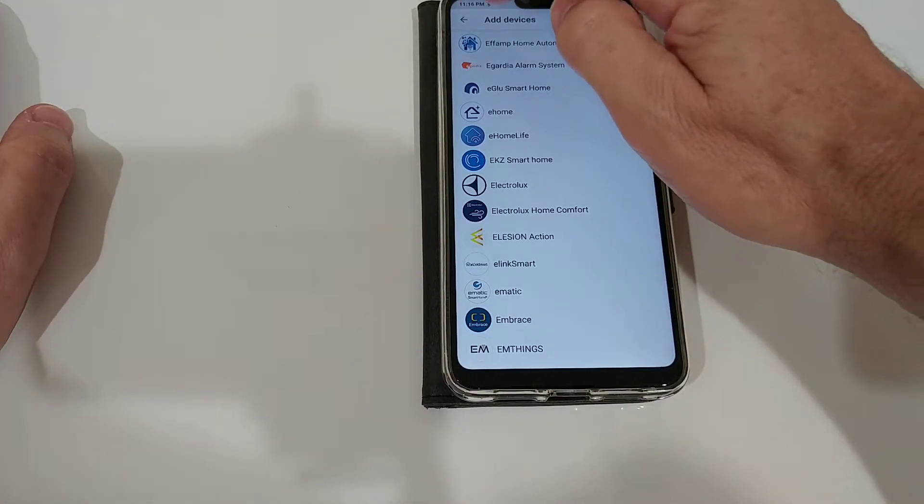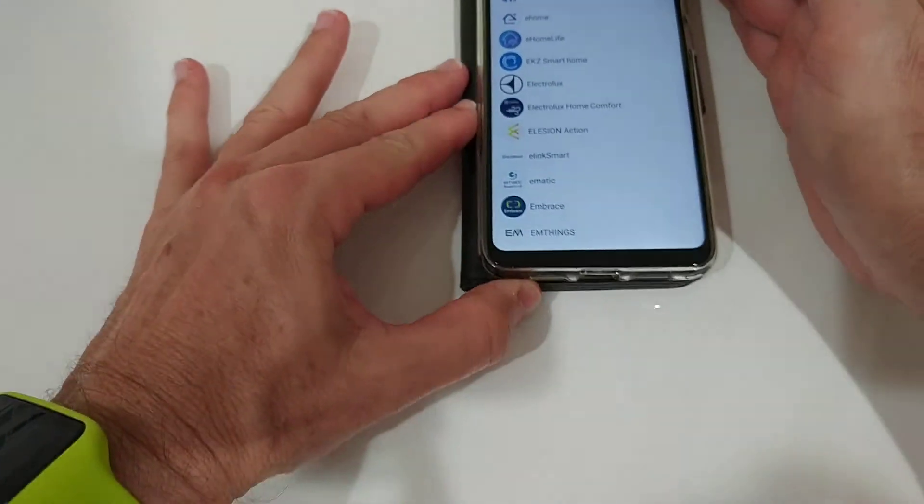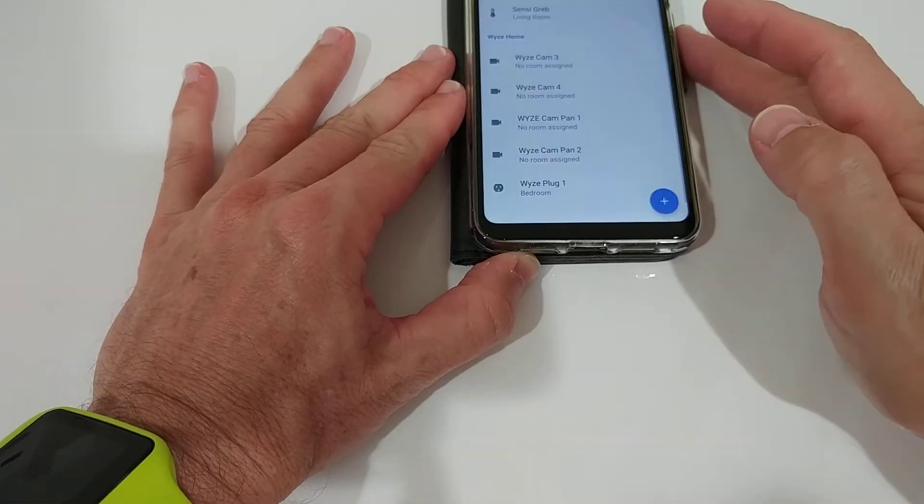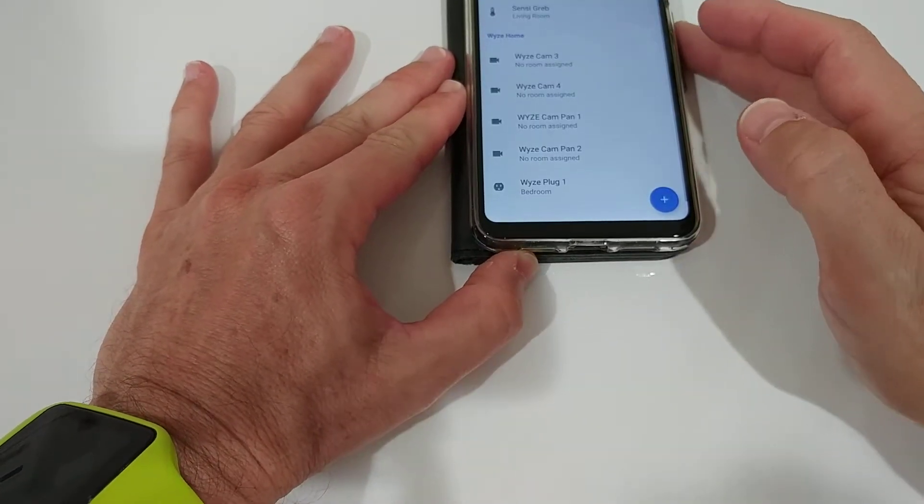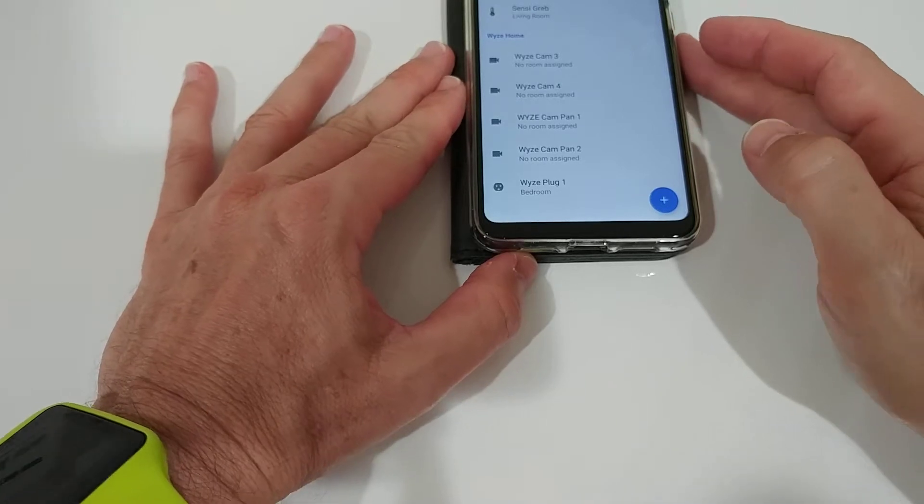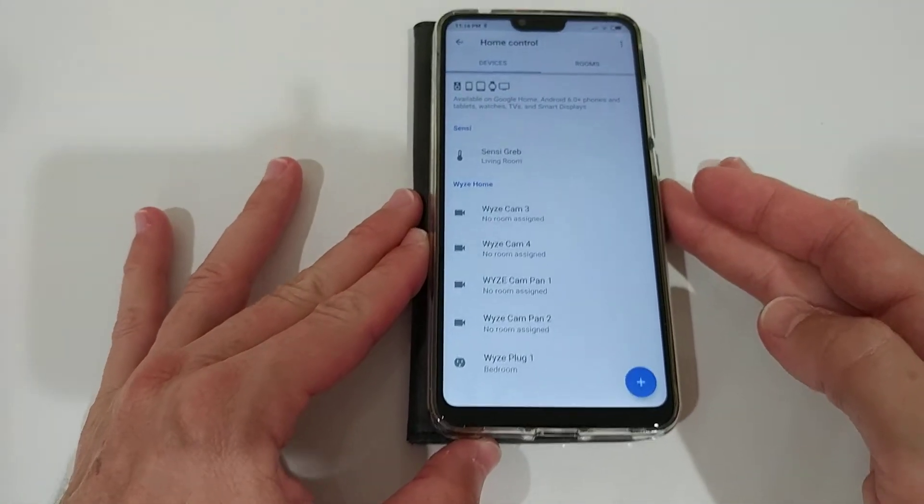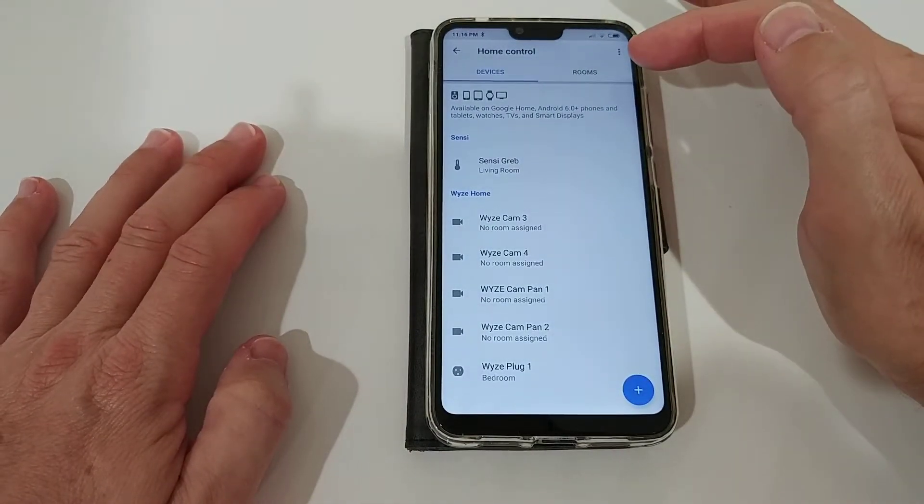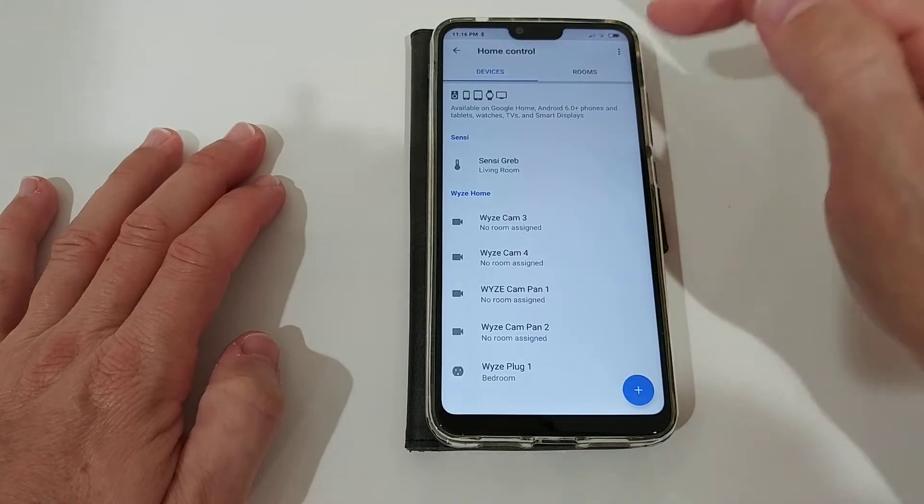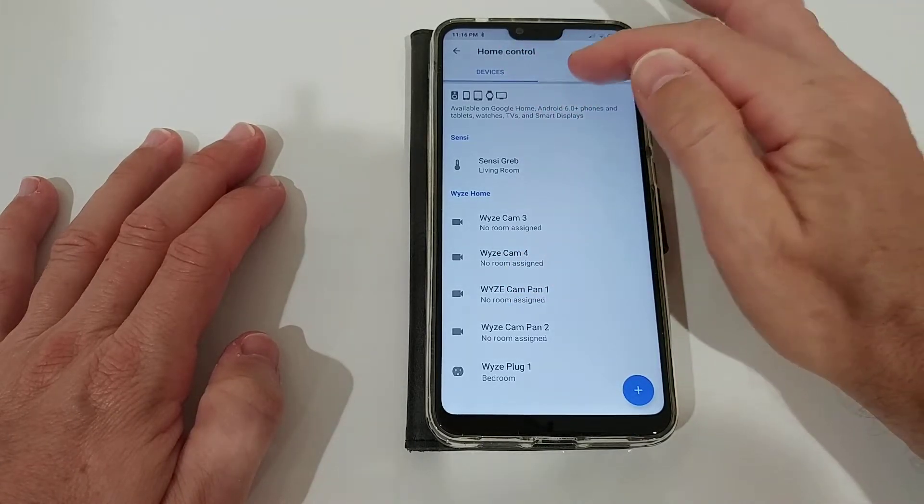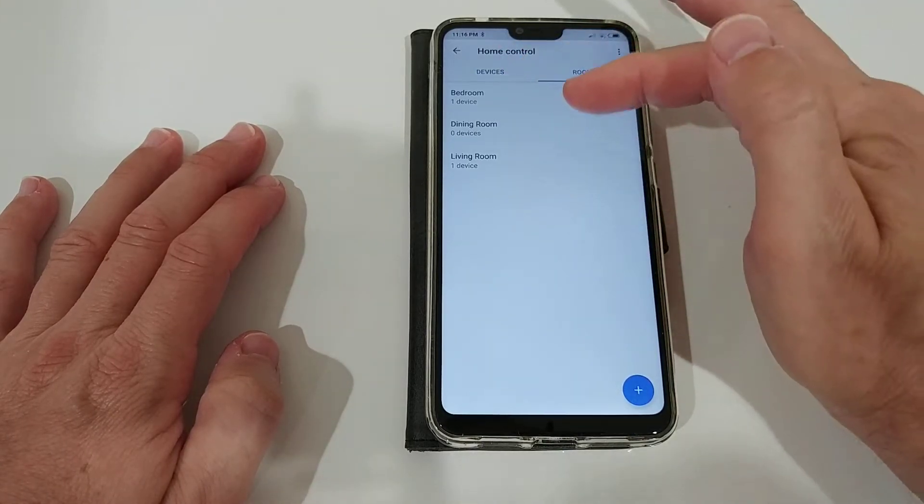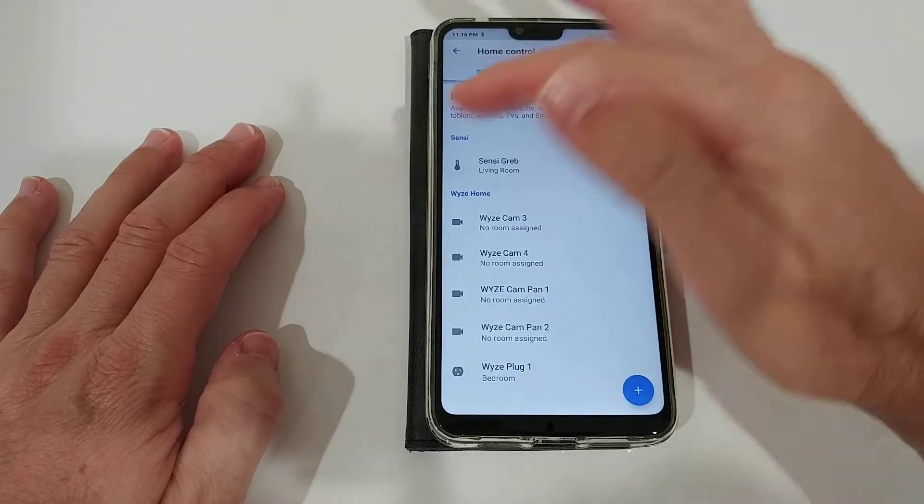Then you can go back, I'm doing this here now. You can go back and here you can see that Home Control, we have devices and we have also rooms. You can assign a room to every device.